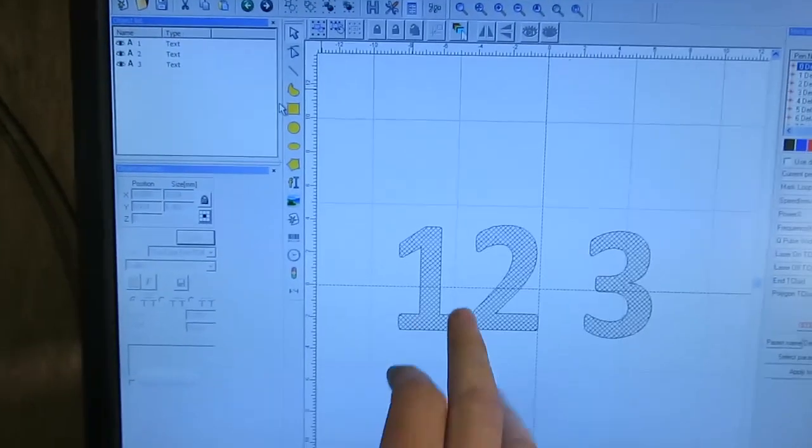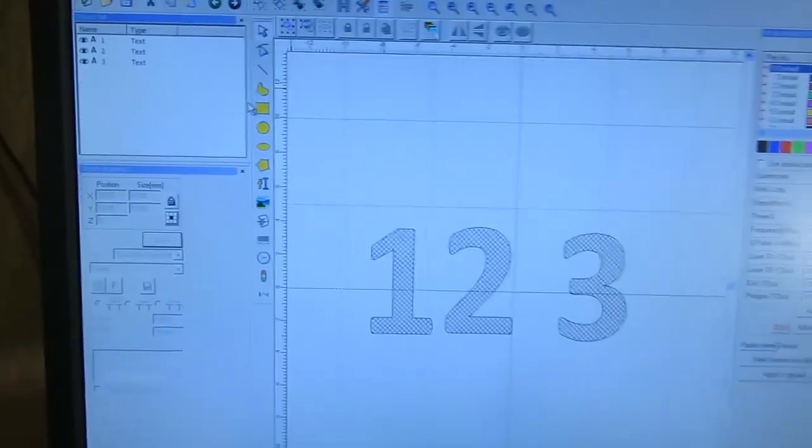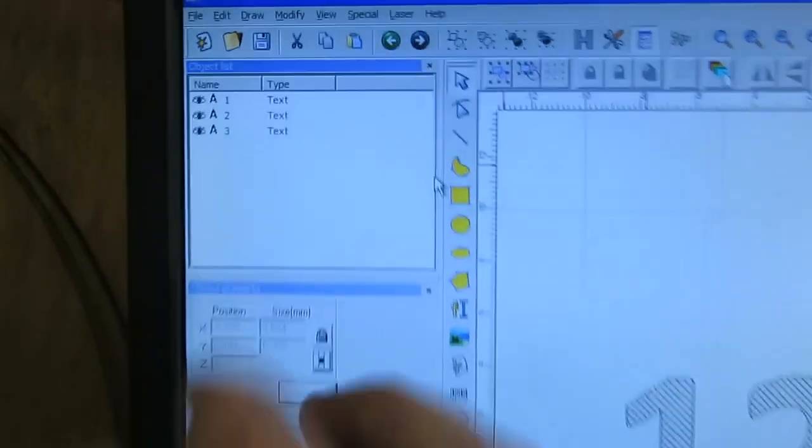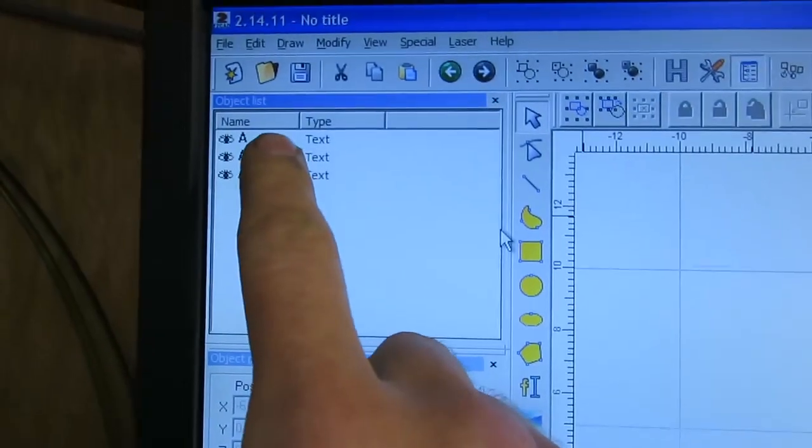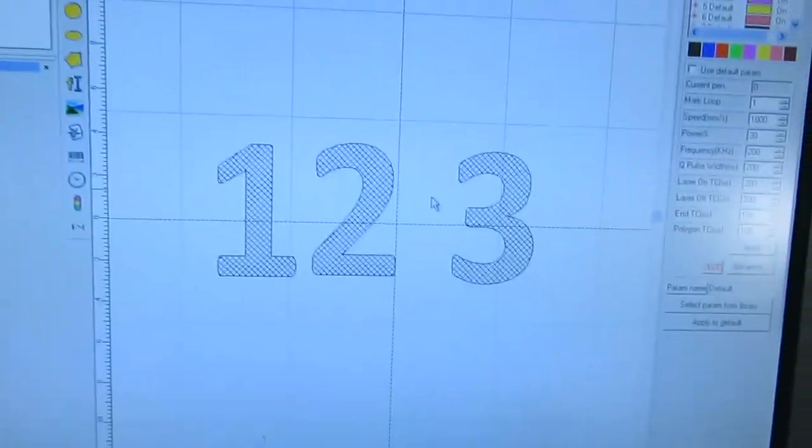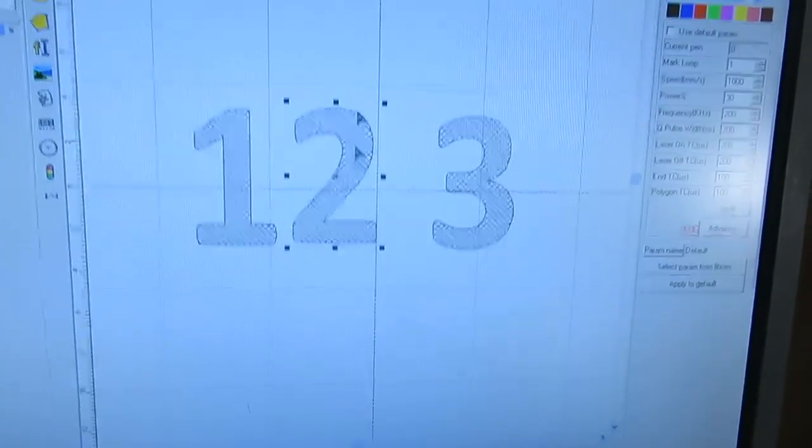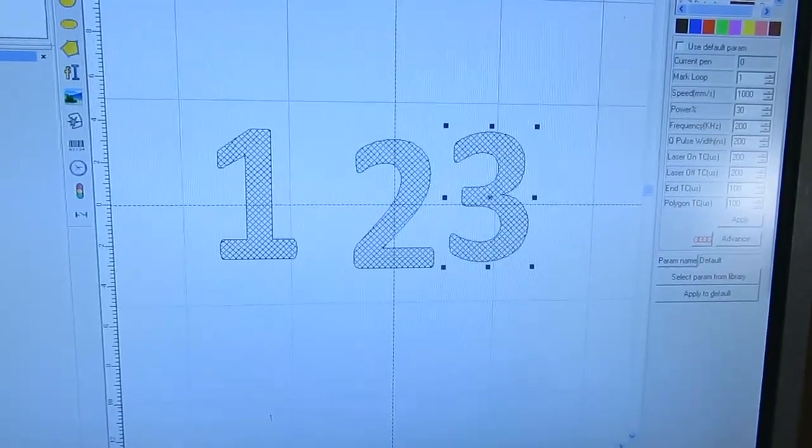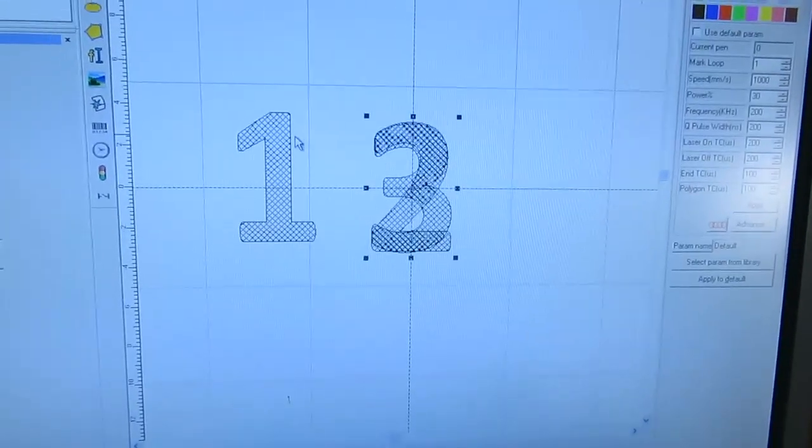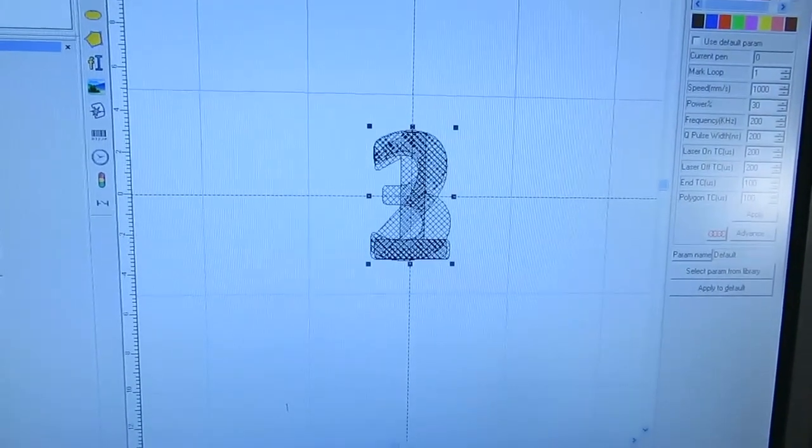Here I've got three separate objects, you can see them here in the object list. I'll center them all just for the purposes of demonstration.